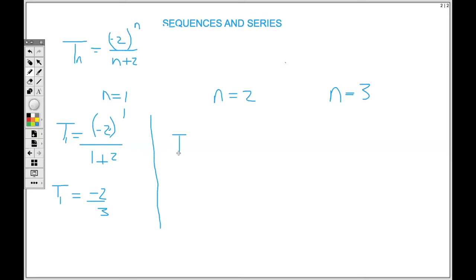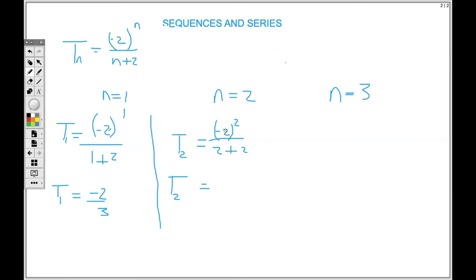For n equal to two, replace wherever we see n with two. So we have negative two to the power two, over two plus two. Remember when you square a negative number it will be positive. If you're using a calculator, use brackets — open bracket, negative two, close bracket, squared. Squaring this gives four, and two plus two gives four. So four over four equals one. My second term is one.